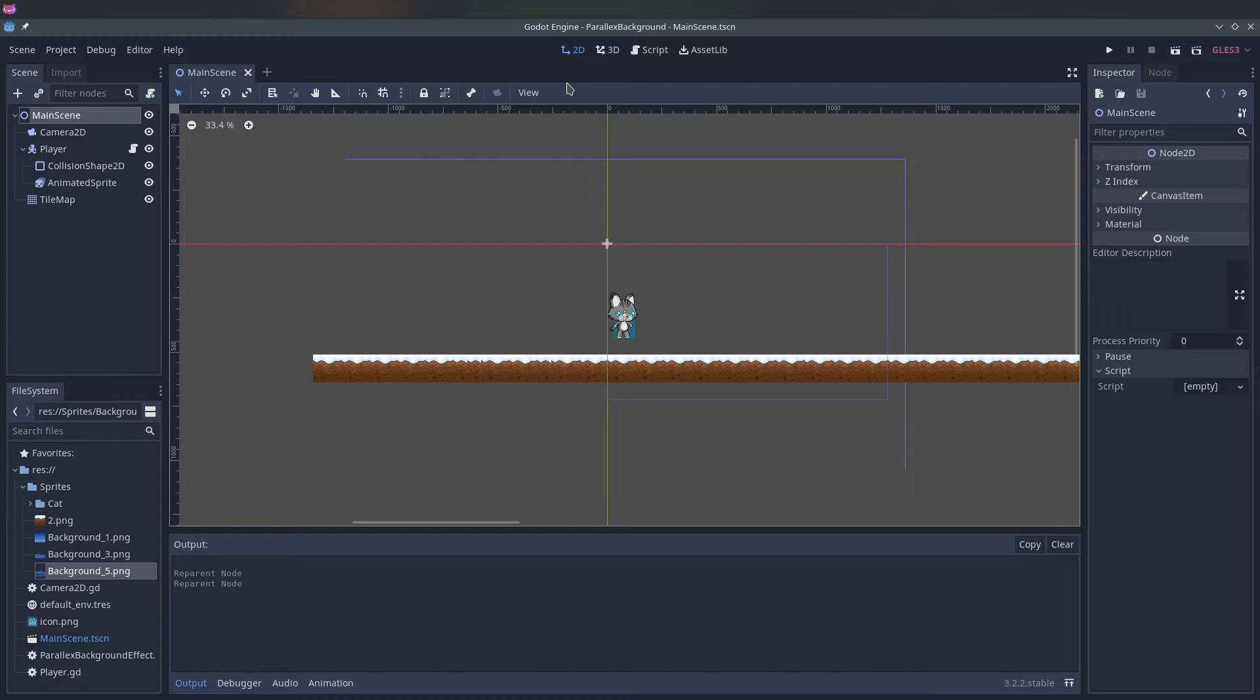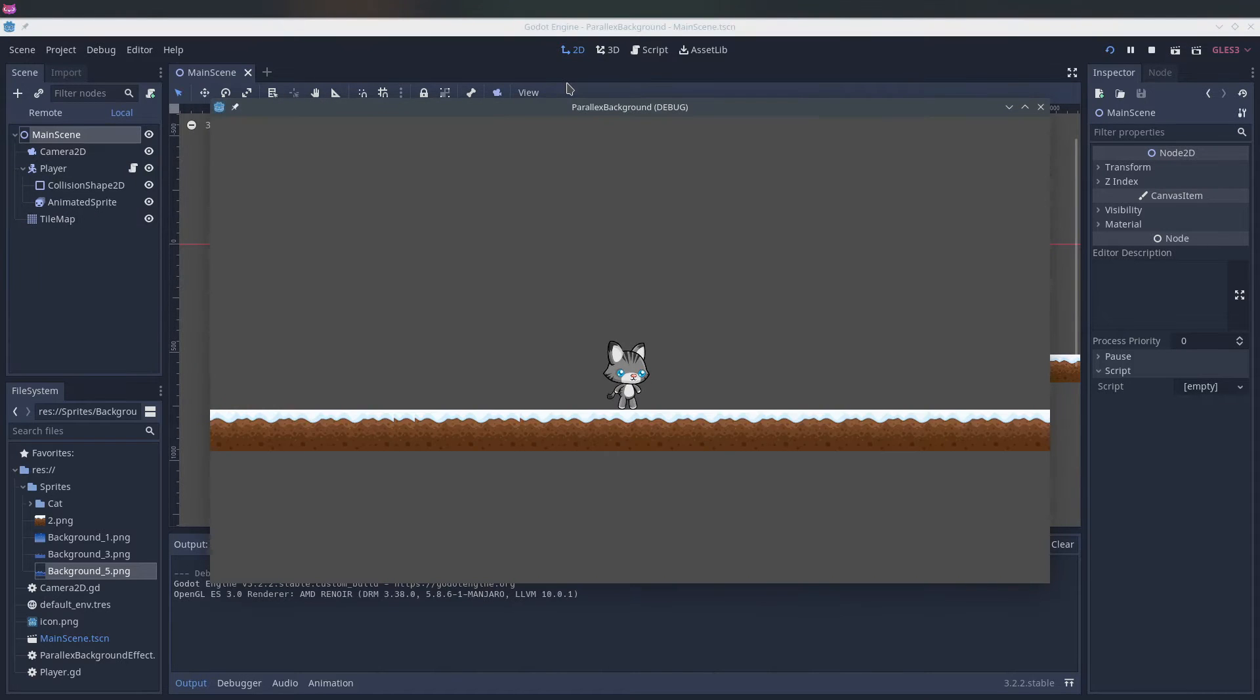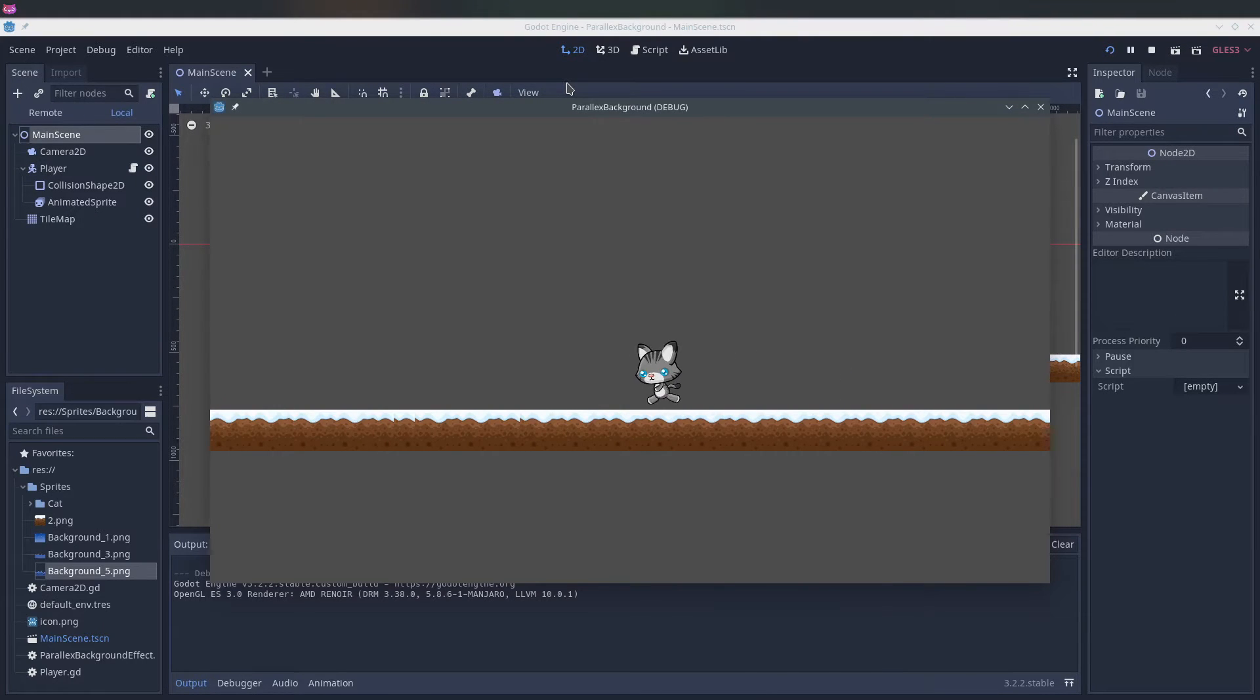So if we run this script now you can see that the player can move left and right and nothing else happens.